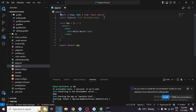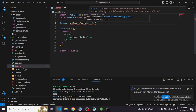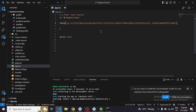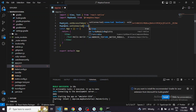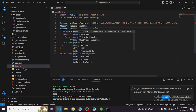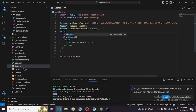Our main goal right now is to simply create a map. You need to type these lines: MapboxGL.setAccessToken() and pass your token. Then MapboxGL.setConnected(true), and also MapboxGL.setTelemetryEnabled(false).